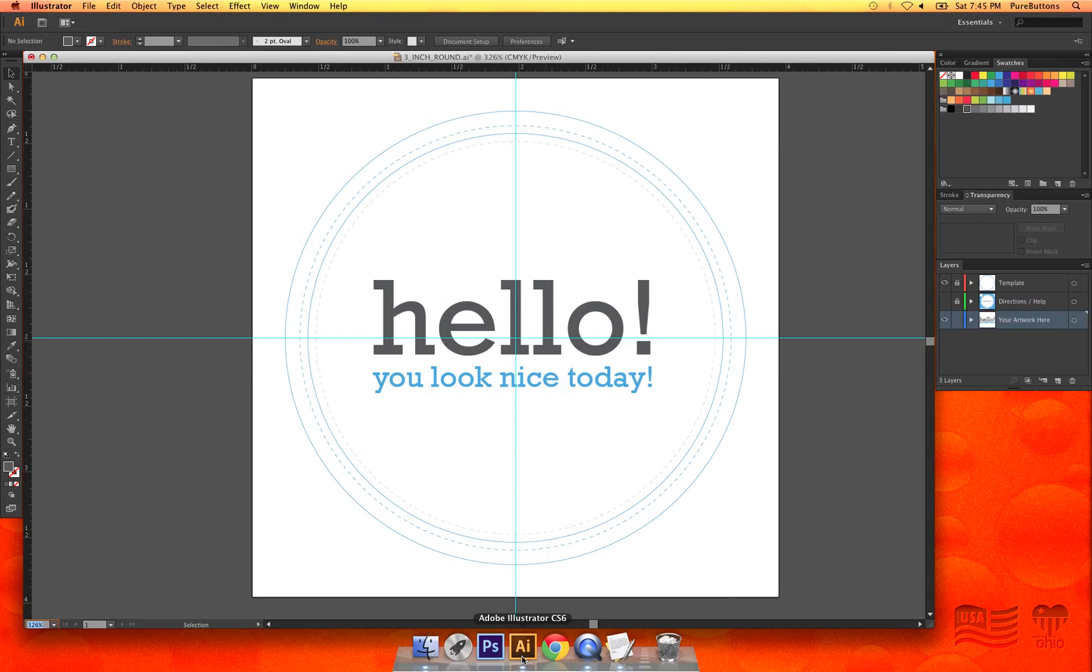When you create your artwork for us in Illustrator, you'll want to outline your text so that when we open your file, we see it exactly the same way that you do.